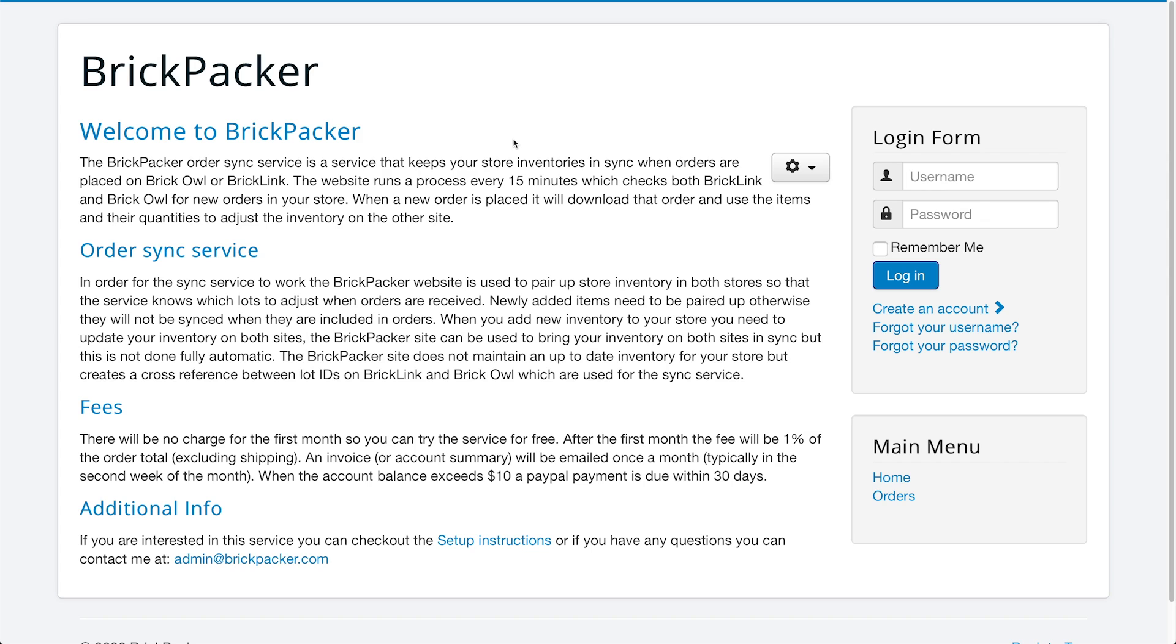Now what BrickPacker does is it takes your inventory from BrickLink and or BrickOwl, depending which one you want to have your main inventory on, and every time you get a sale on one of the two websites, it will take what was in that sale and apply it to the other website so you don't have two of the same parts on each website. So it's really nice.